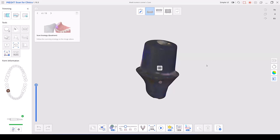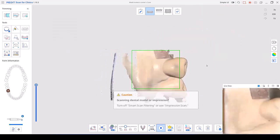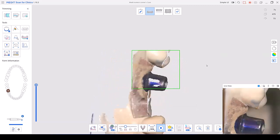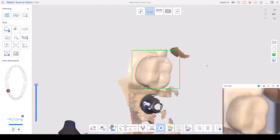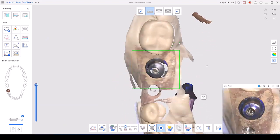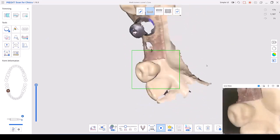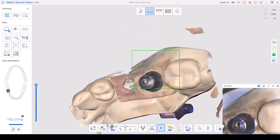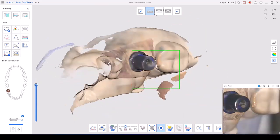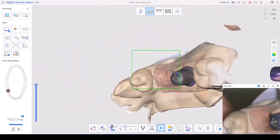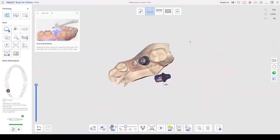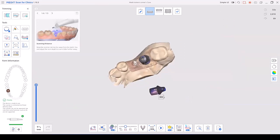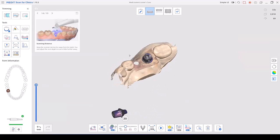I'm going to place my scanner tip above the interproximal tooth to the front and work my way into the buccal. I'm paying more attention to my live screen on the lower right-hand side of the screen, working my way to the occlusal, then going into gathering the lingual. Now that I've captured everything in the area, I'm going to focus on the interproximal areas of my adjacent teeth.